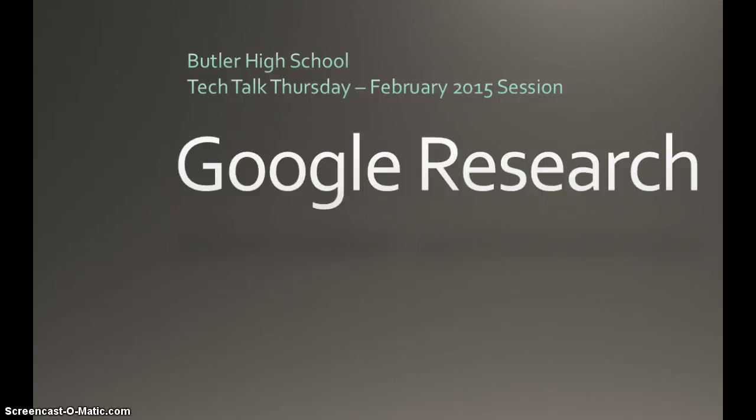The last part of Butler High's Tech Talk Thursday February session has to do with Google Research and the Google Research tool, which is located inside of Google Drive.